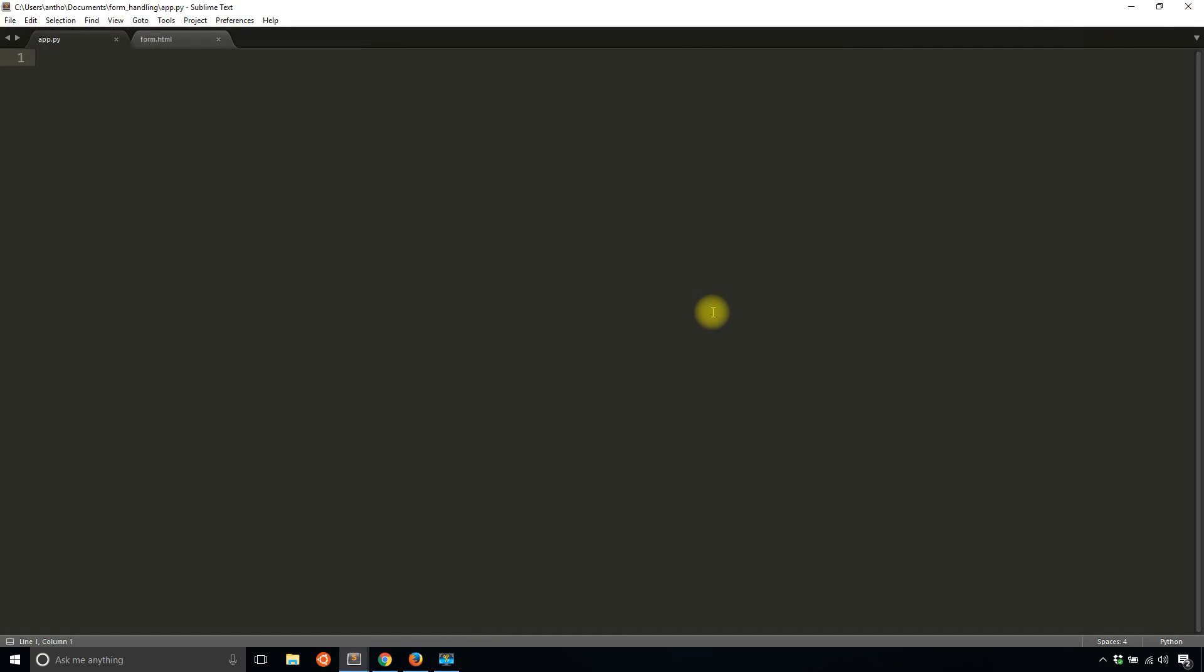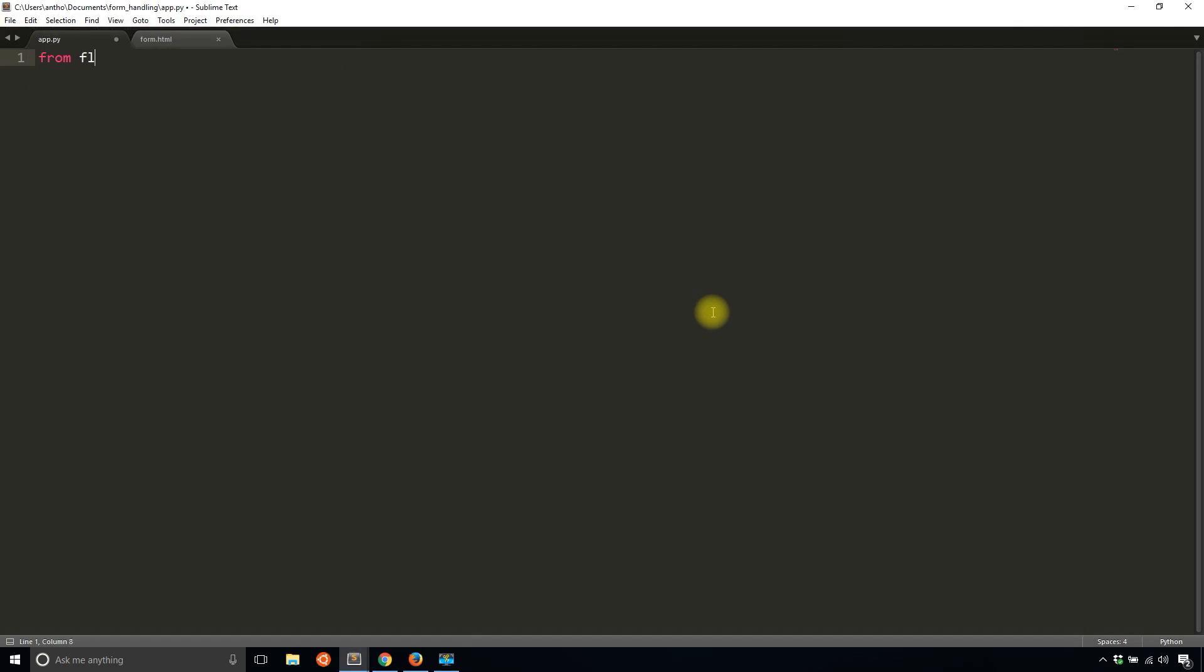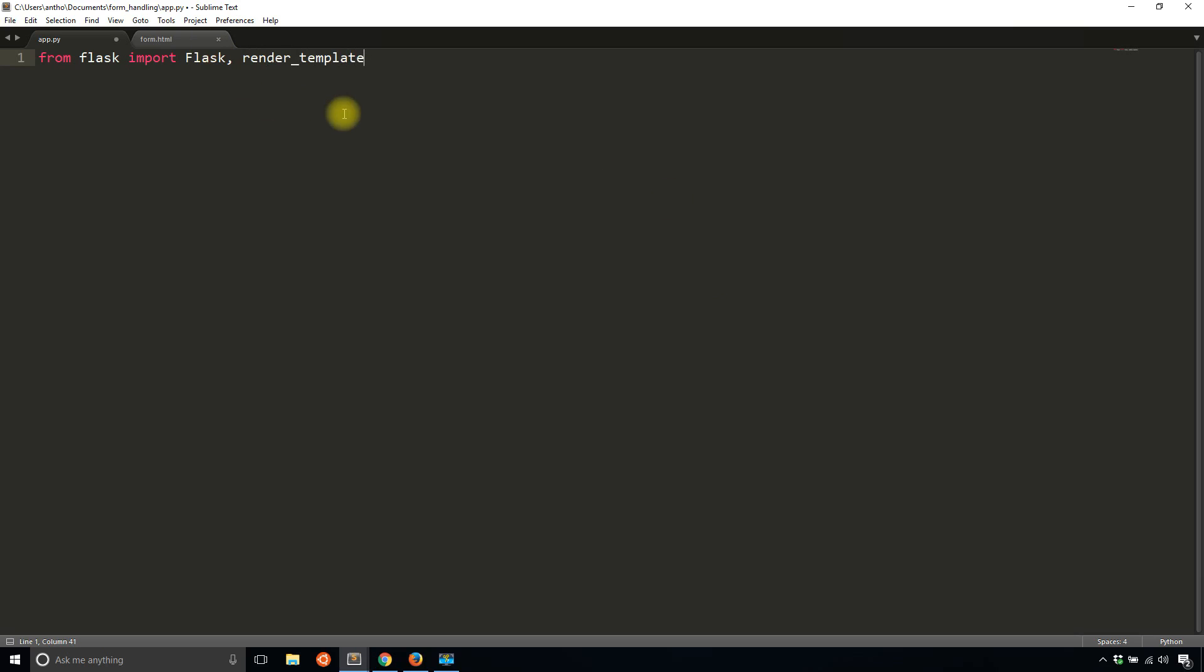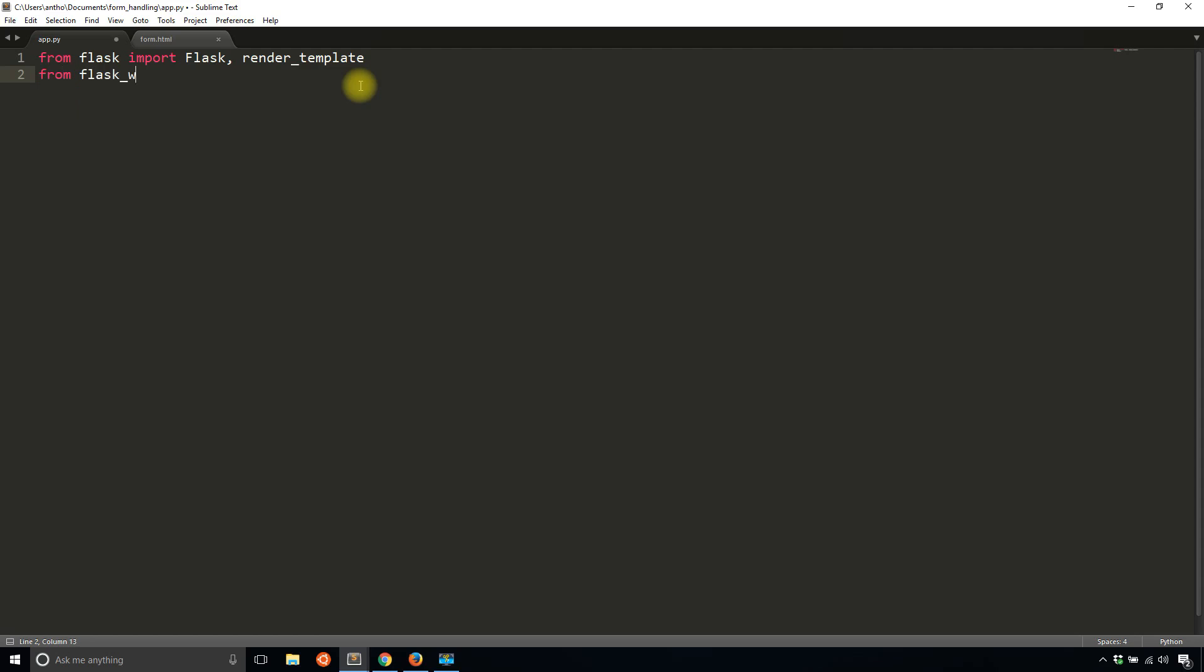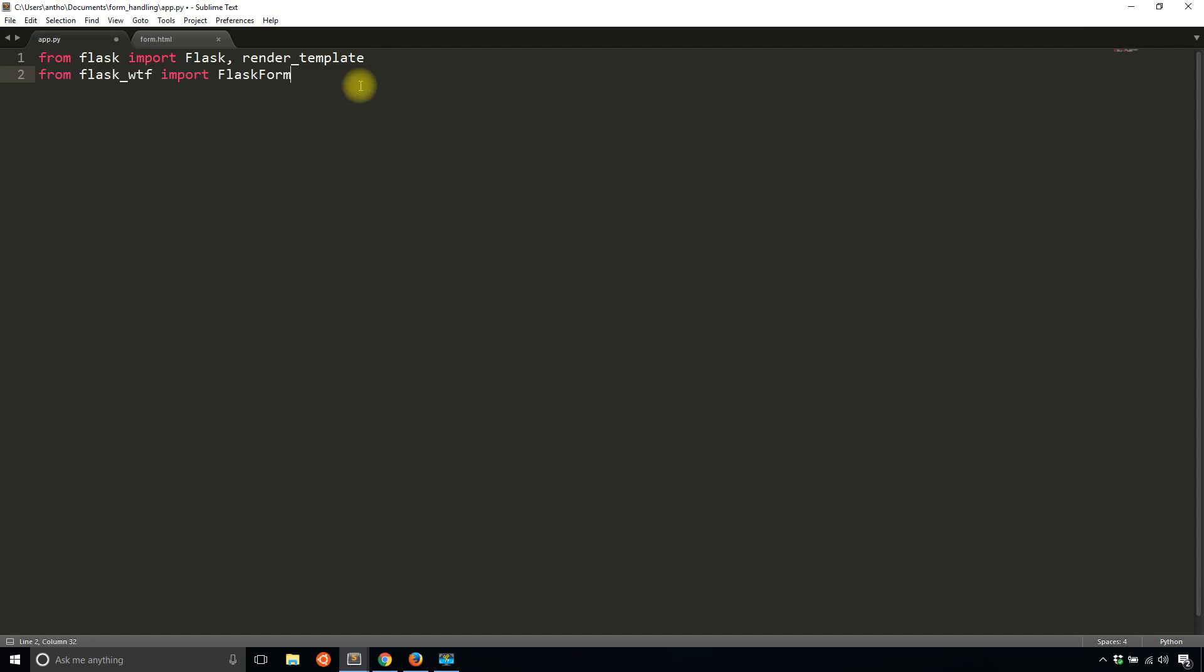To get started, I need to import from Flask. From Flask, import Flask and render_template. I have a form.html file in a template directory that I haven't started writing yet. And then from Flask WTF, I'm going to import the main class, which is called FlaskForm.